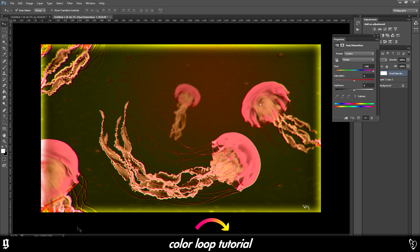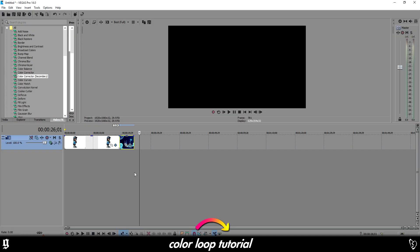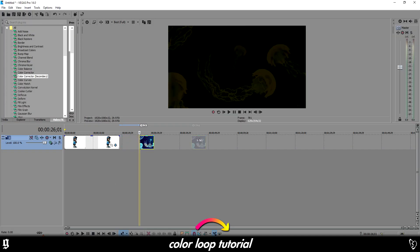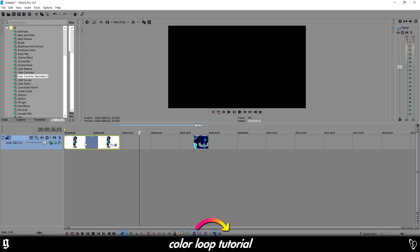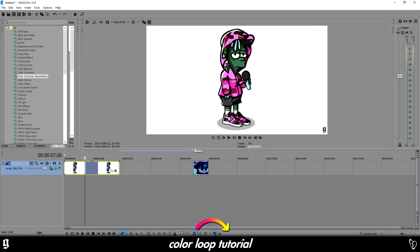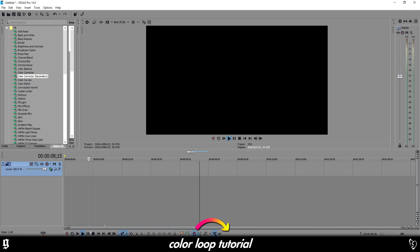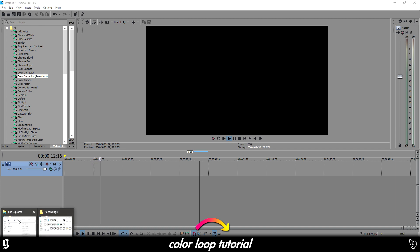So open Sony Vegas, drag your images in. I'm using this image of X that I've made. I'm going to delete it and drag it back in because I've already done the effect. You know, I was doing a bit of practicing before the video. Has to be done.